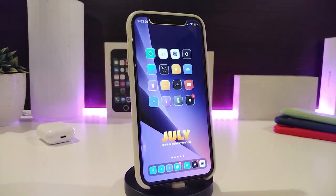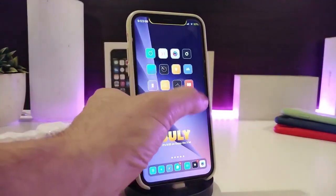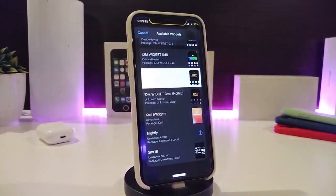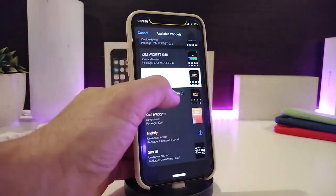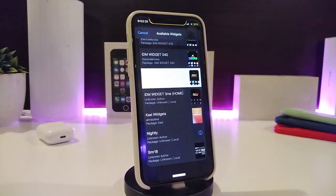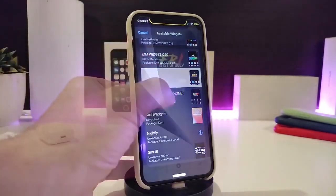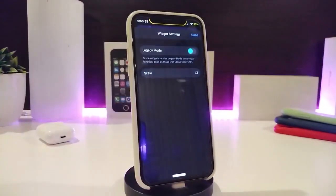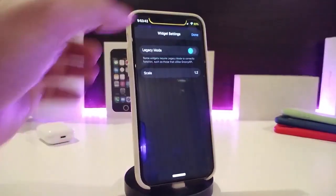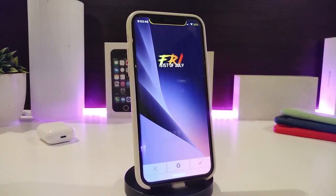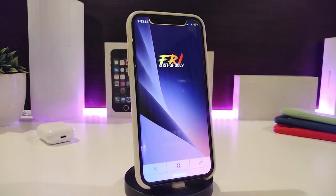Moving on to one of the new widgets I want to share with you guys. This one is called IDM Widget 3me. If we're talking about a widget, you need to launch XML in order to make it work. I'll leave the name and source in the description below. The settings for this widget only include a scale option, so you can change the size. It has beautiful colors and you can place it on your home screen or lock screen the way you like. This is called IDM Widget 3me.